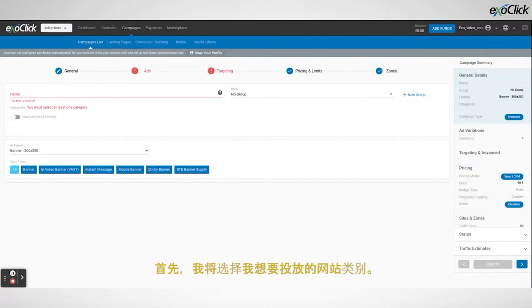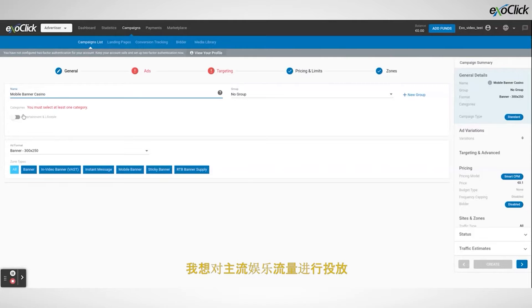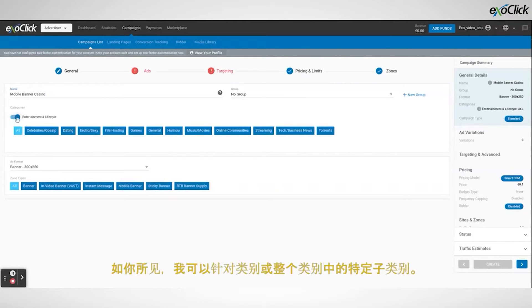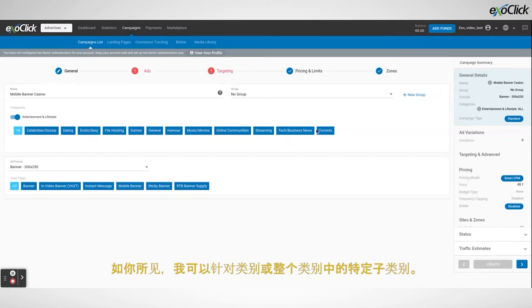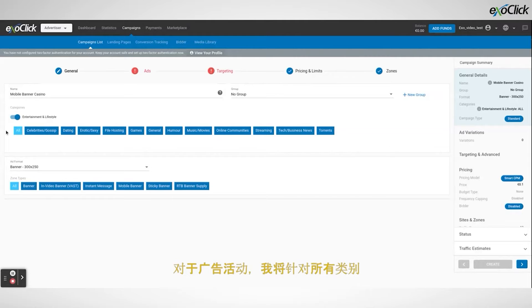I will begin by selecting the site categories I want to target. In this tutorial I will be targeting entertainment. As you can see I can target specific subcategories within the category or the whole category. For the campaign I am going to target all categories.